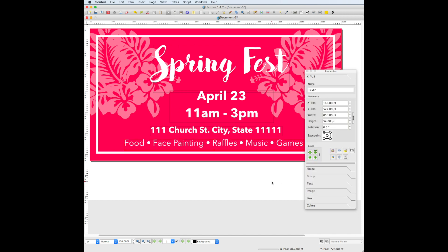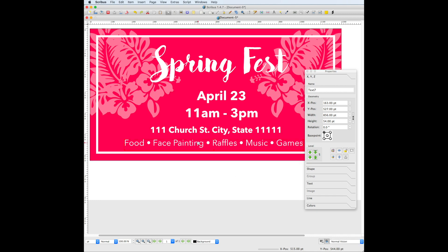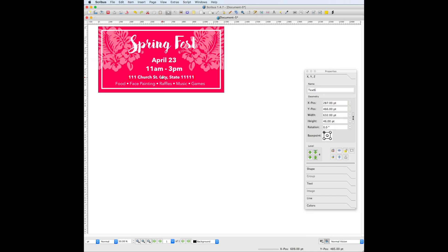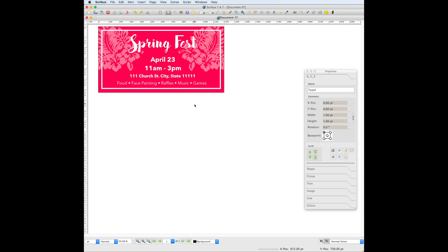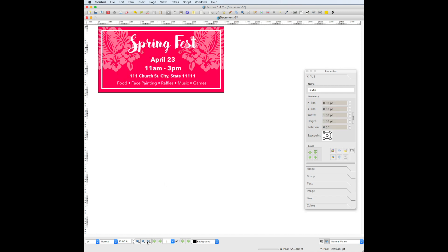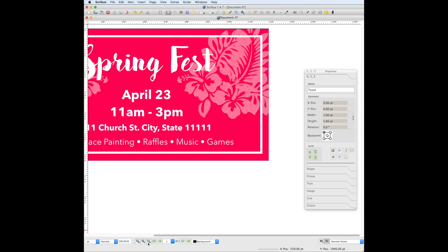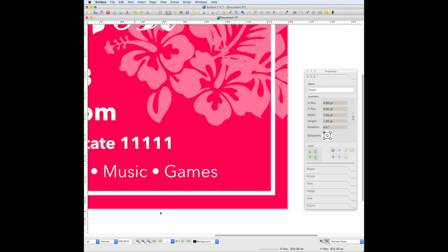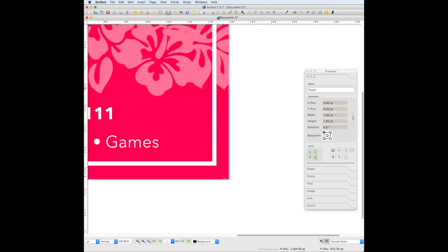One feature that Scribus has is called preview mode. Preview mode allows you to see your design without all of these bounding boxes around your objects. You can toggle preview mode by going to the eyeball icon in the bottom right hand corner of the window. I find preview mode helpful because I can look at the elements on the page and see if something is off centered or if spacing needs to be adjusted.